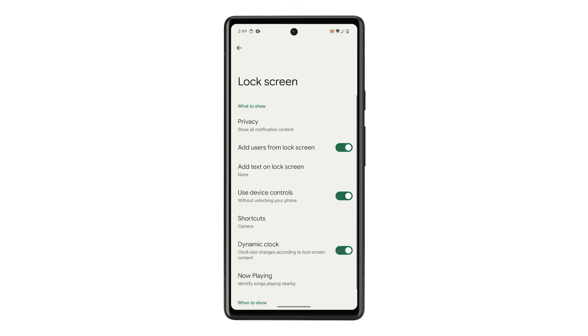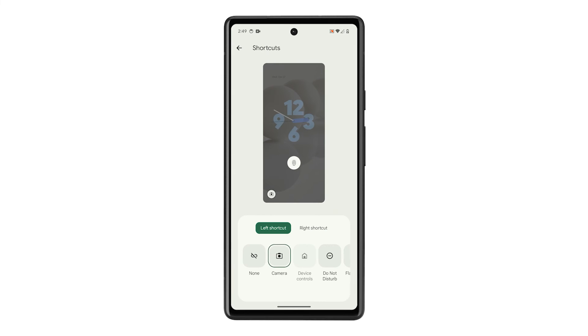You can also change the lock screen apps by tapping shortcuts. This will allow you to choose an app for both left and right shortcuts.